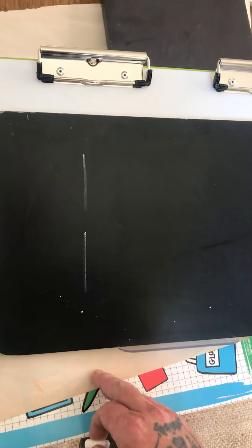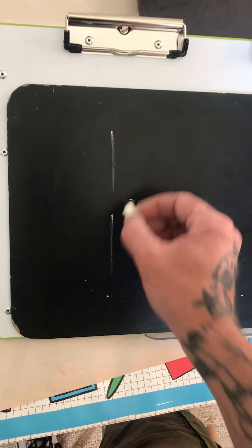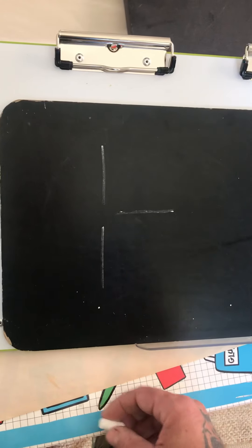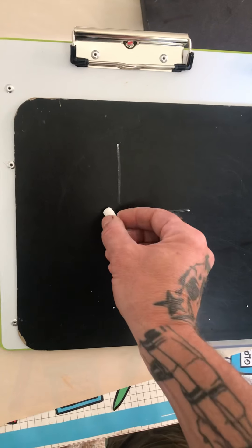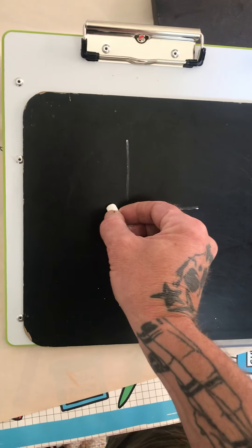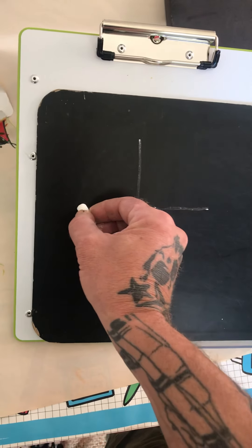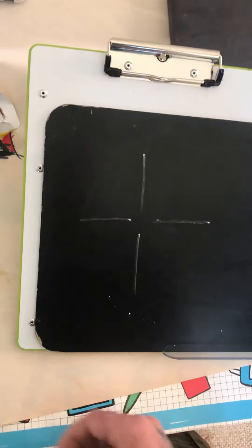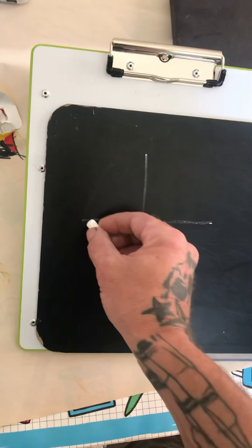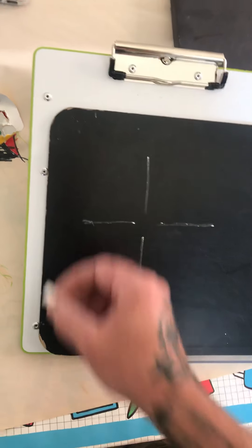We're gonna come over to the right, another straight line coming away. To the left, straight line, trying to keep them all roughly the same length.